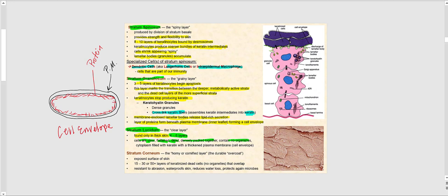Their cytoplasm is jam-packed with keratin, and they have the thickened plasma membrane — the cell envelope — that formed when these keratinocytes were in the stratum granulosum. The cells are dead because, in the stratum granulosum, the keratohyaline granules bundled all the keratin intermediates into the thick, coarse final form of keratin.